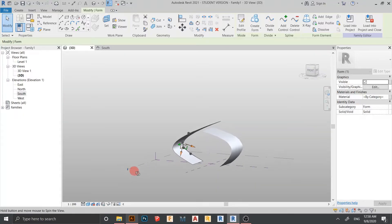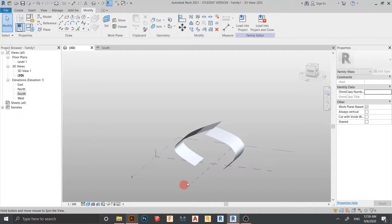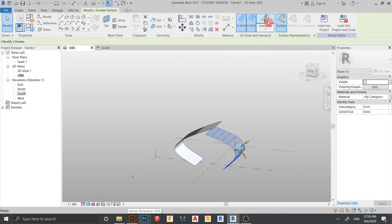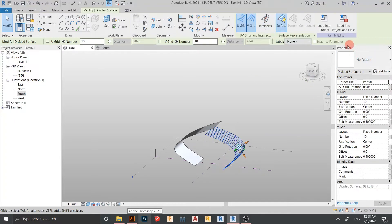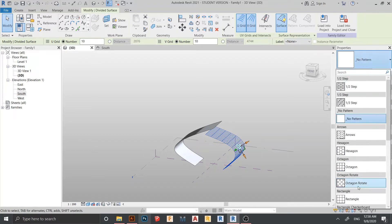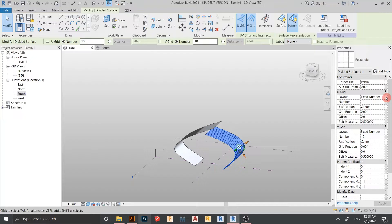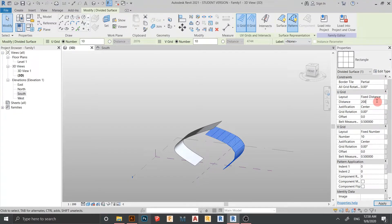I think it's balanced. Now I need to Divide Face first. Hit the Tab key on the keyboard, then go to Divide Surface. On the Properties panel I need to change the pattern to Rectangle, and for Layout change it to Fixed Distance and set it to 2 meters. For the other direction also set to 2 meters.